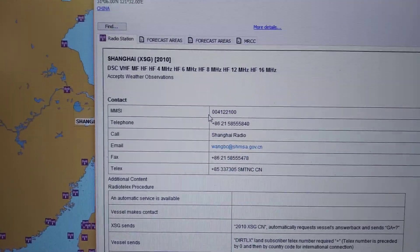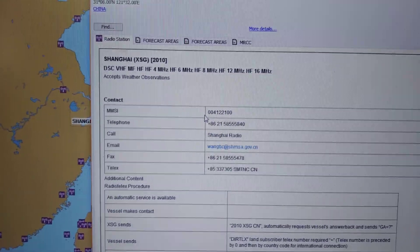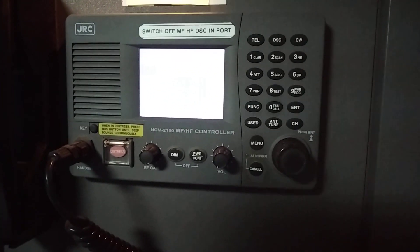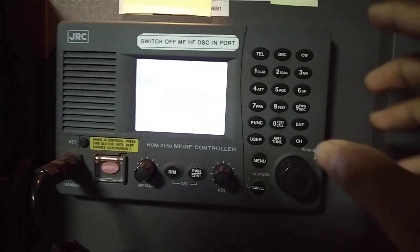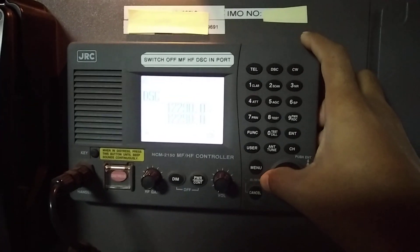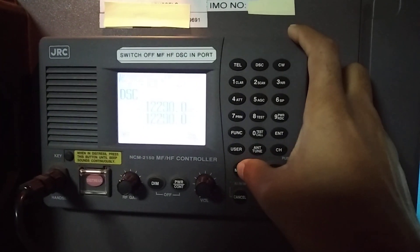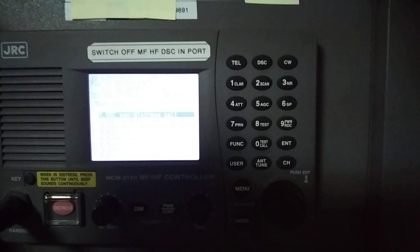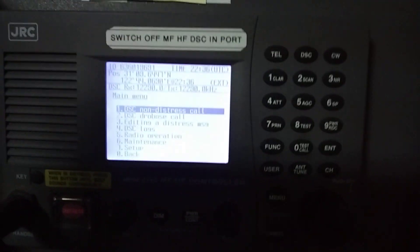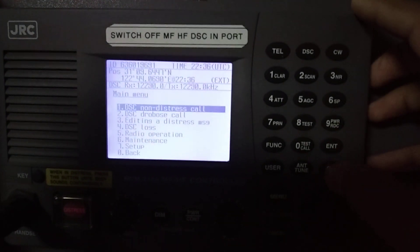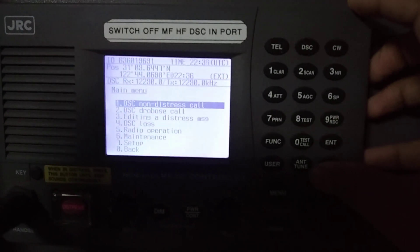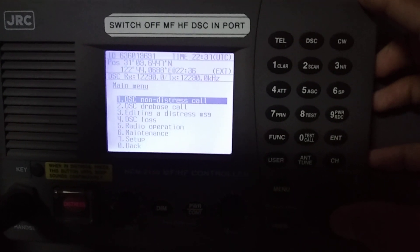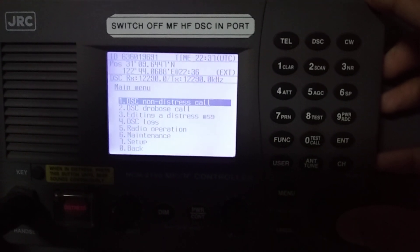Now I will go to the MFHF. In the MFHF, press the menu button and go to DSC non-distress call, as you can see on the screen.